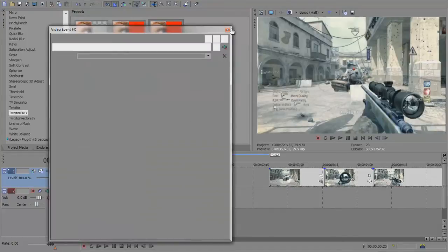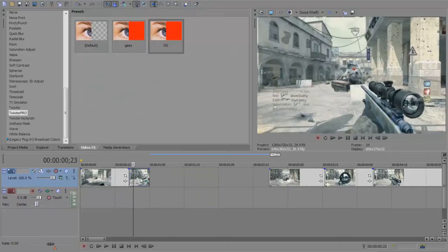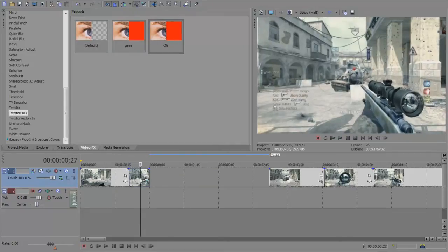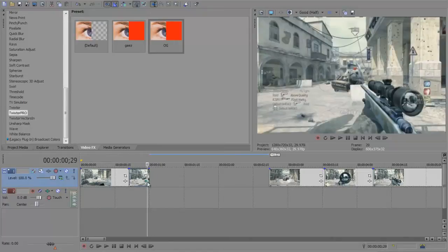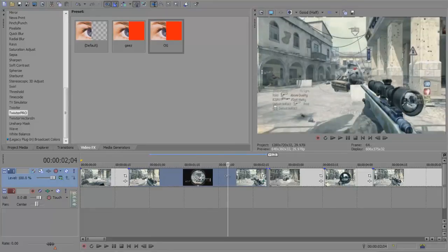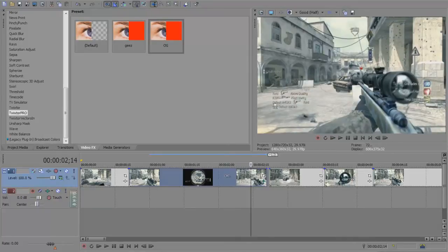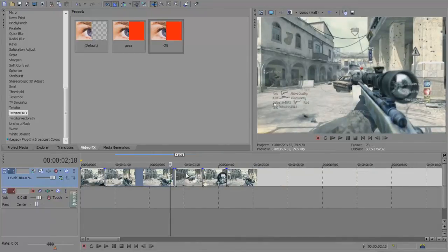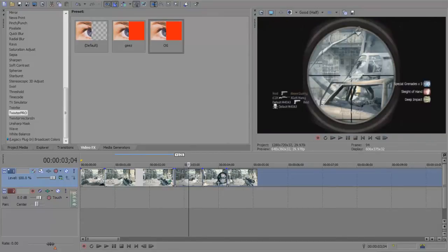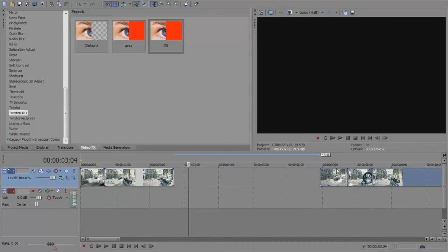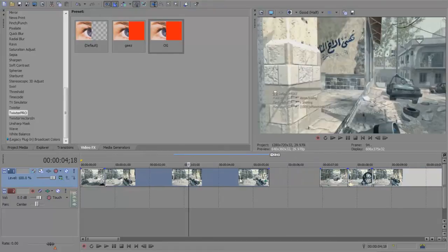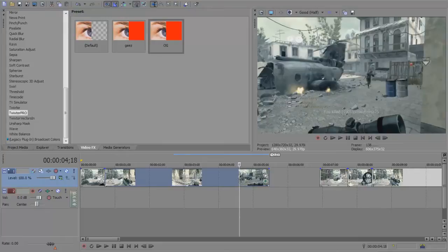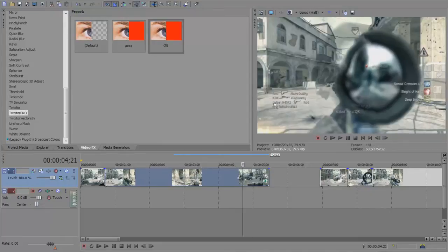Once you've dragged that on there, if you go like this in the timeline you can see it moves pretty slow. What you want to do is drag it out and try to match it up with where you want it to stop. Mine is right where it's about the scope, so I have to drag these back even more. Just keep pulling it out.